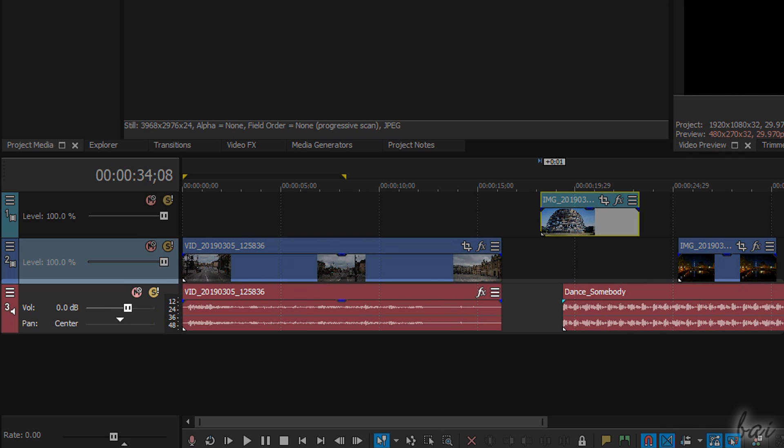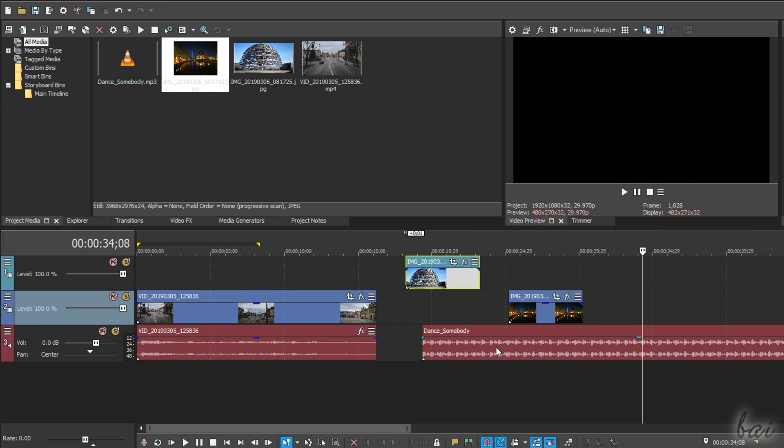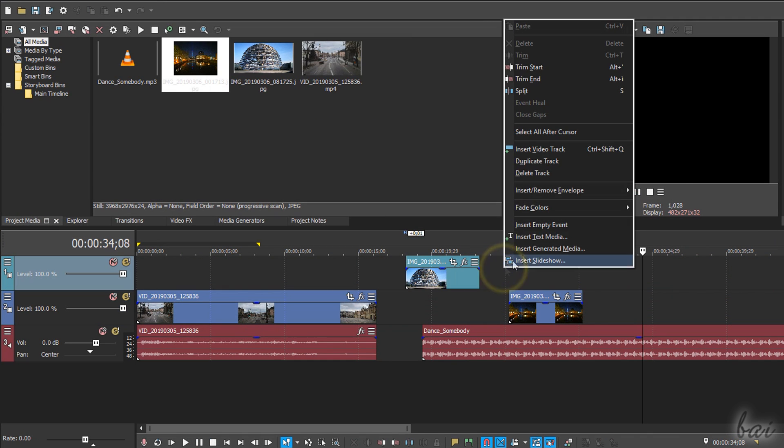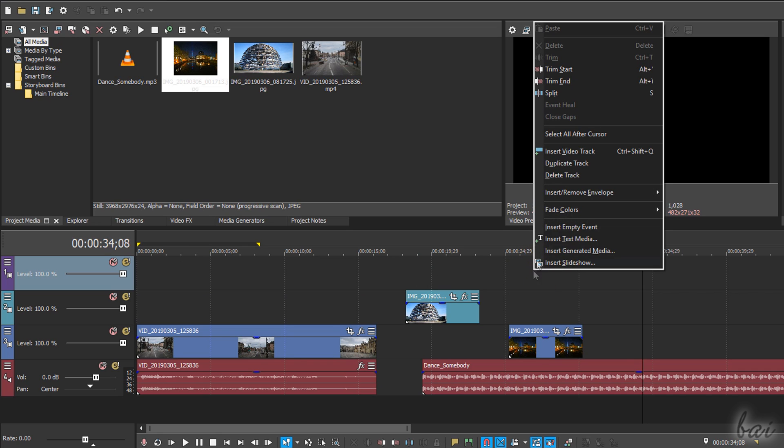To add or remove tracks, just right-click on any empty space.